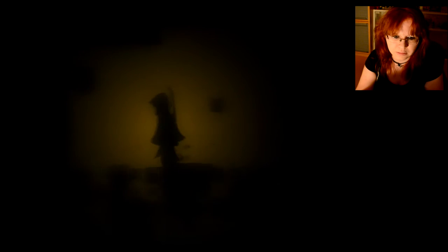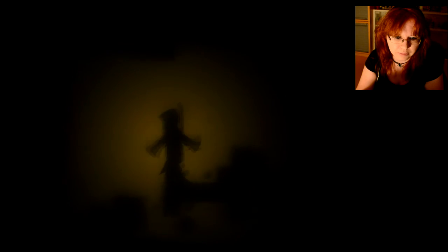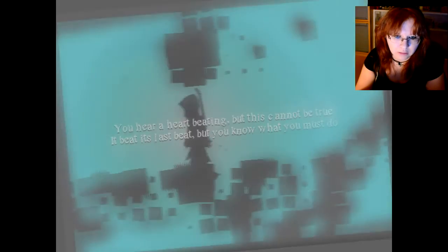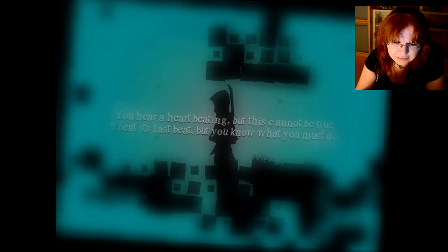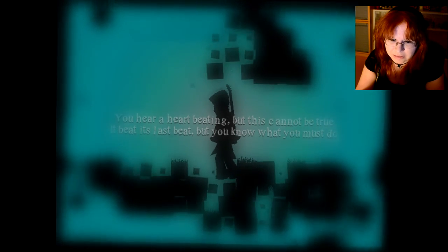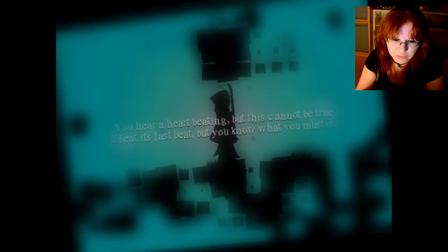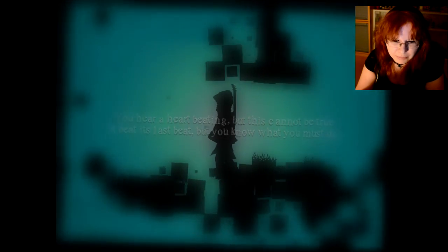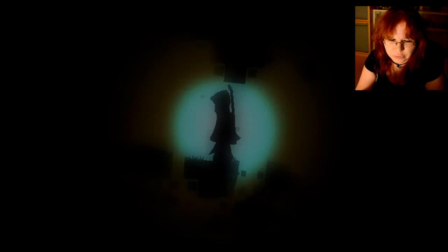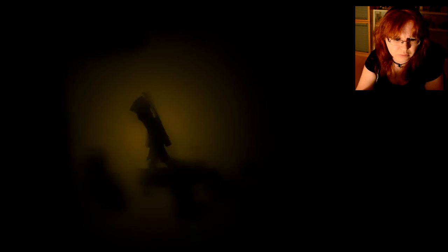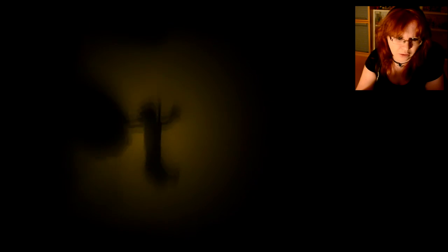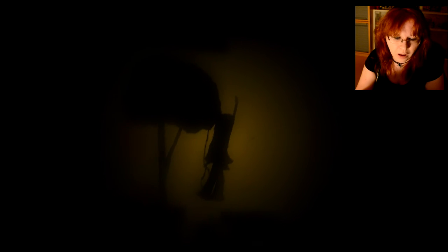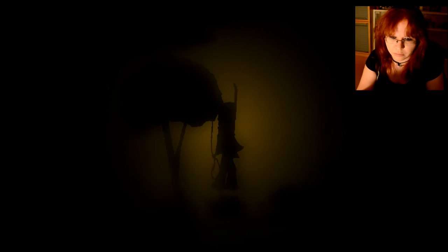Weee. I don't know. You tell me. You hear a heart beating. But this cannot be true. It beats. It's last beat. But you know what you must do. I do. I don't know.